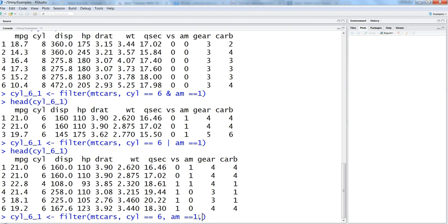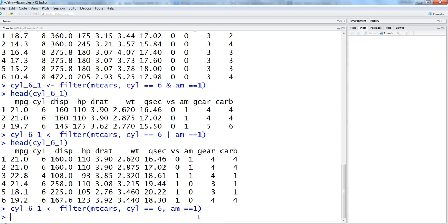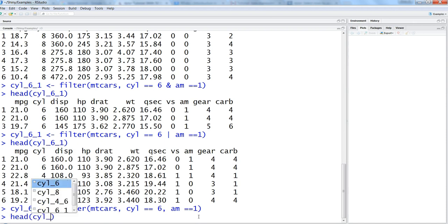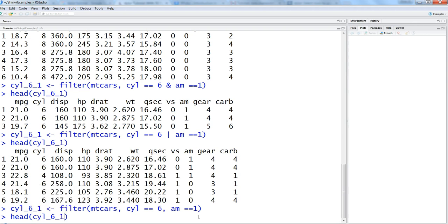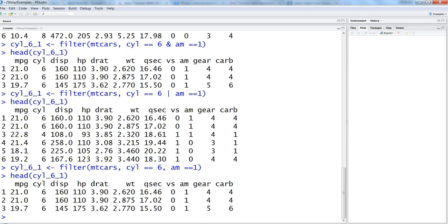So hit enter and now if you see you will get the very similar output which we got earlier, cyl_6_1 for cylinder is 6 and automatic and manual is 1.